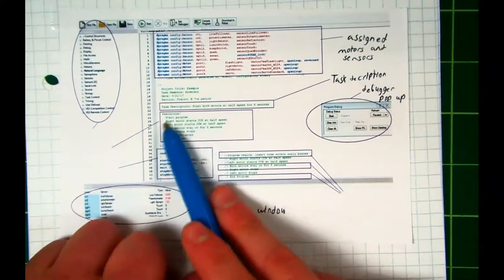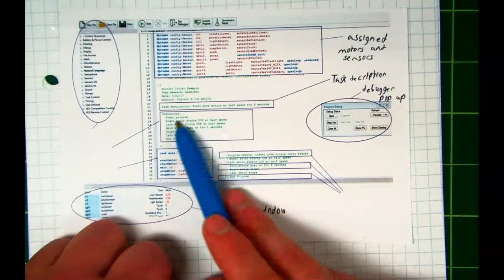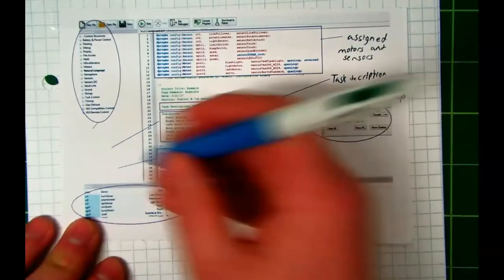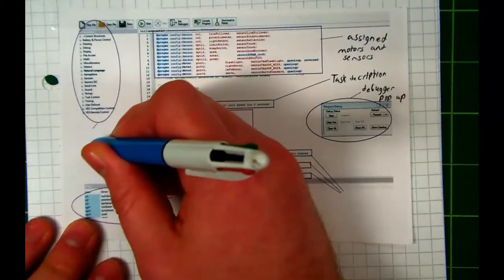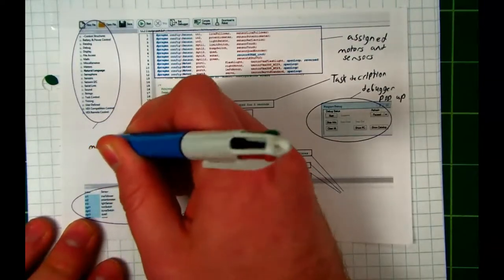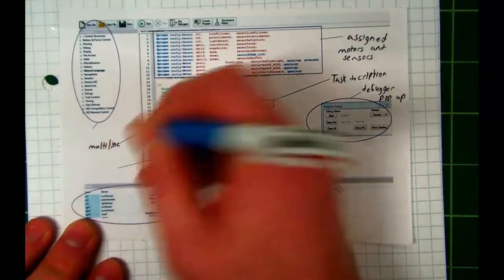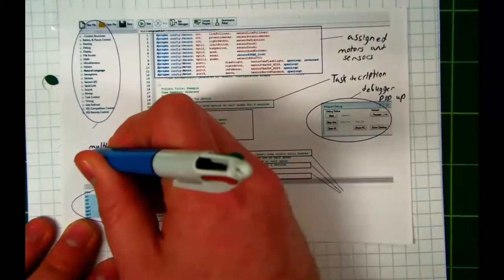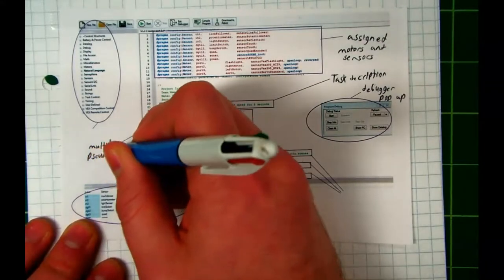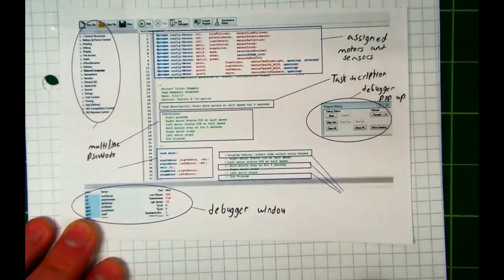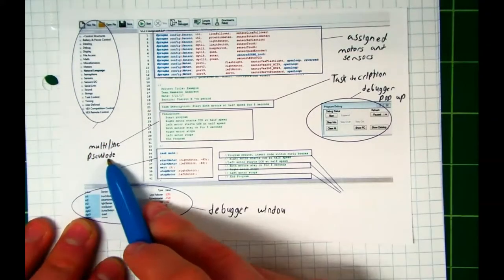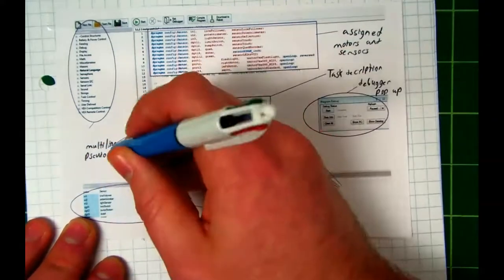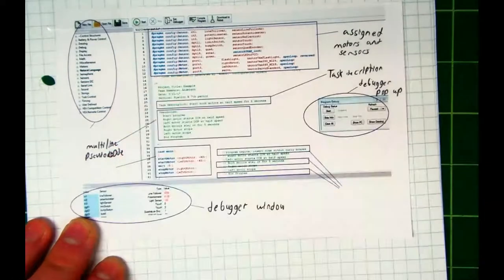What about this? Pseudocode. We're going to call it the multi-line pseudocode. Why do you think I call it multi-line pseudocode? Because there's multiple lines there in a row. Very good. Pseudocode. I've spelled code wrong. C-O-D-E.